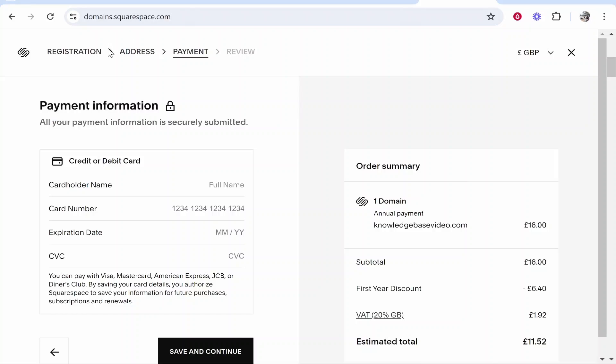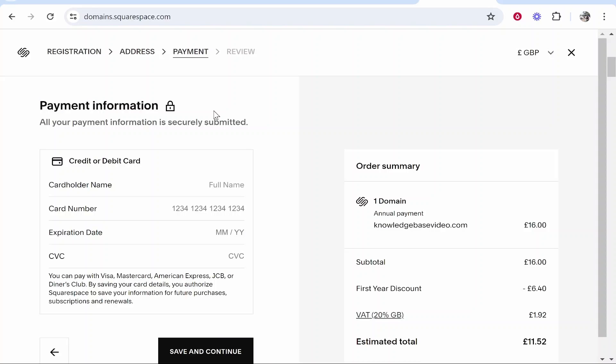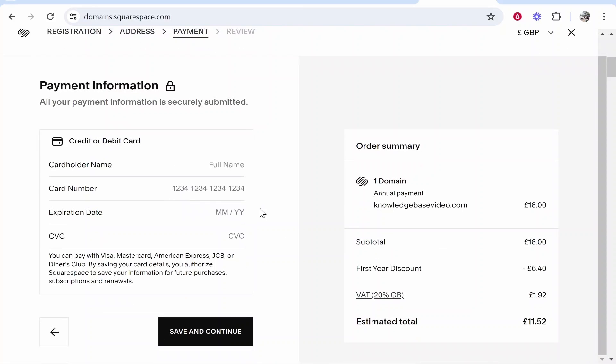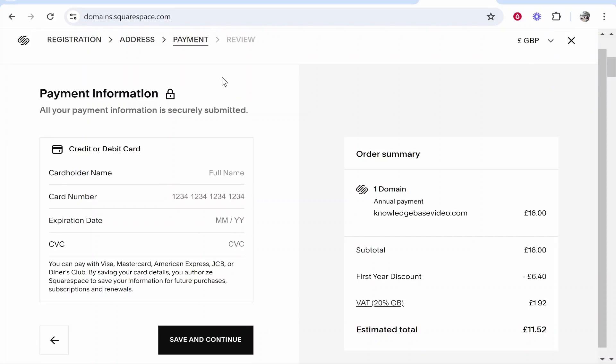After entering in my address, you can see we've got registration, address, and payment. I now need to go ahead and enter in my payment information. I'm going to add my card, my card number and so on, and then I'll click save and continue.